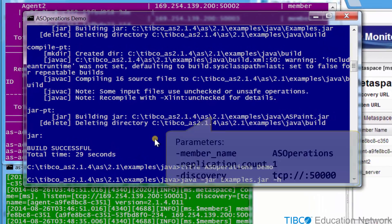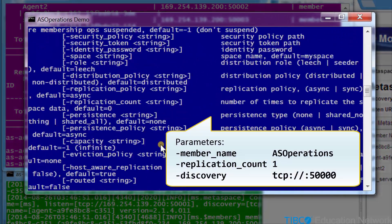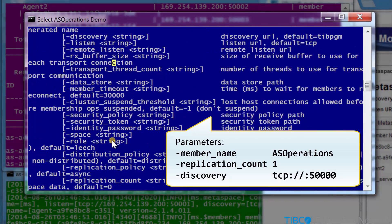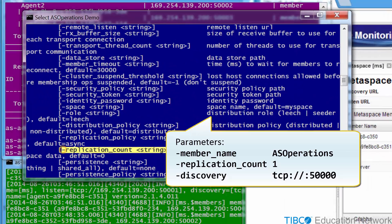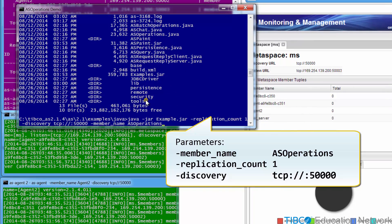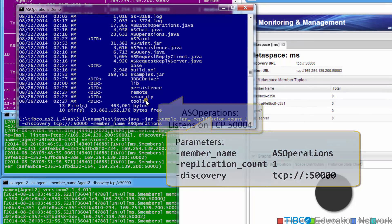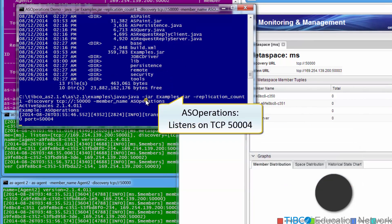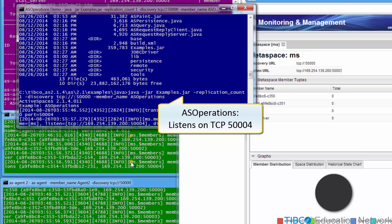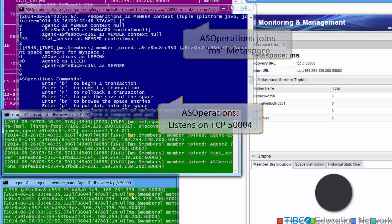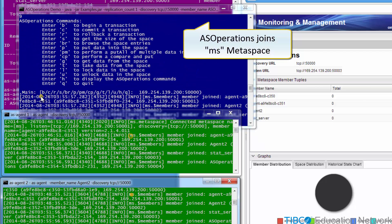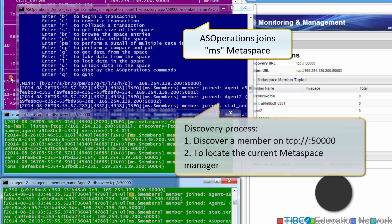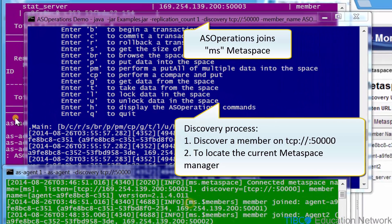Now we run examples.jar with these parameters, which is really running asoperations.java. The console messages report that AS Operations binds to TCP port 50,000 and 4, which is the next available TCP port after 50,000. Console messages show that AS Operations connects to the metaspace and is seen by the other metaspace members, so discovery is successful.